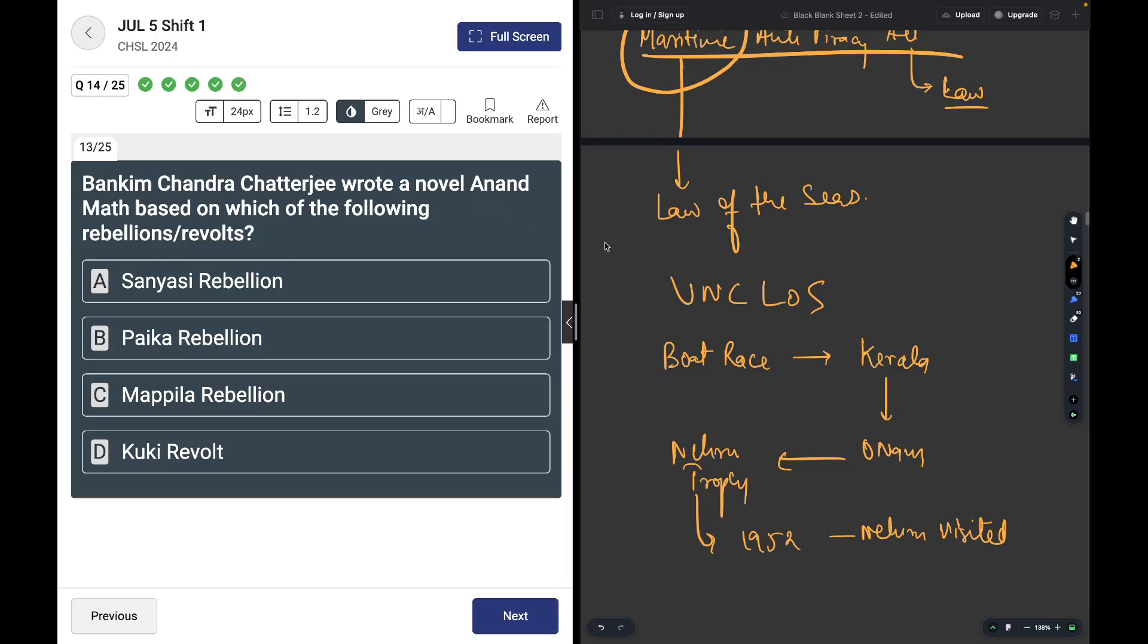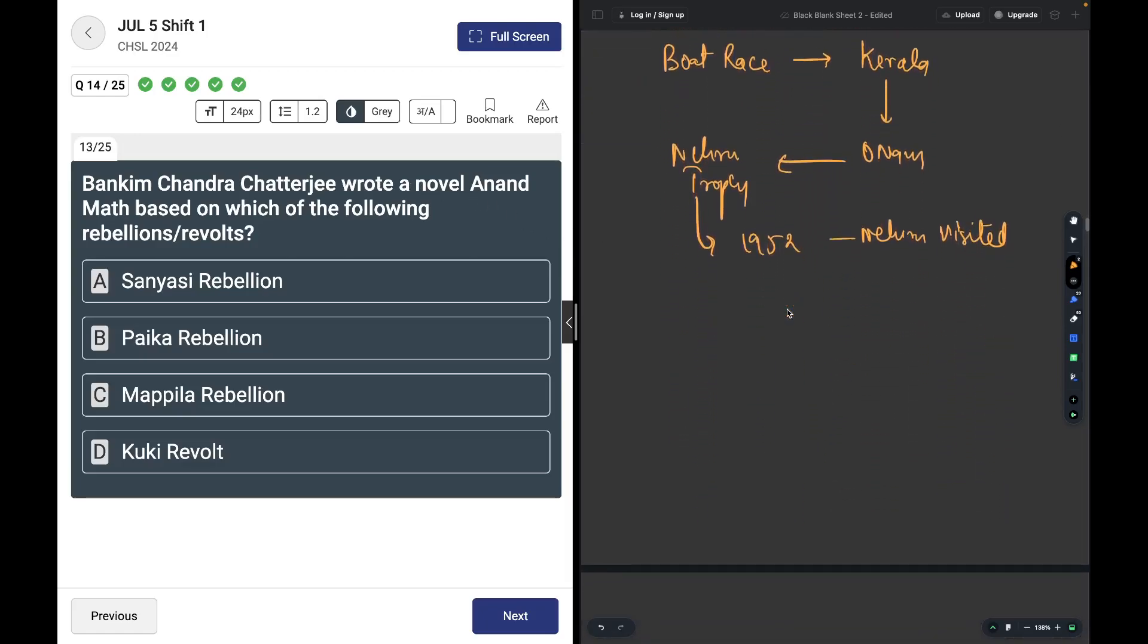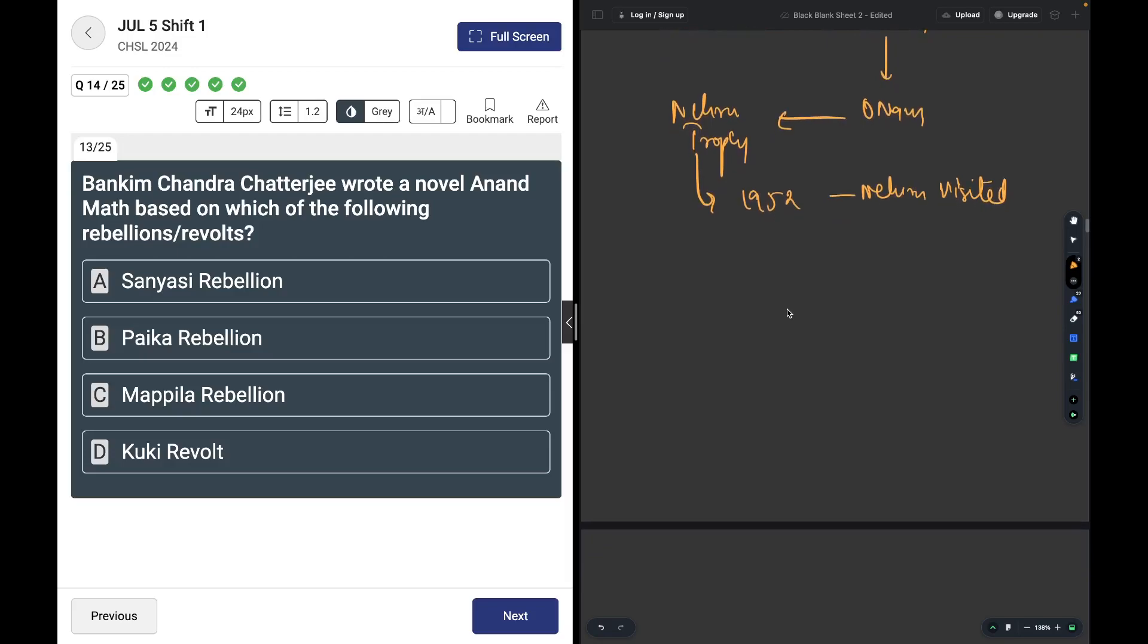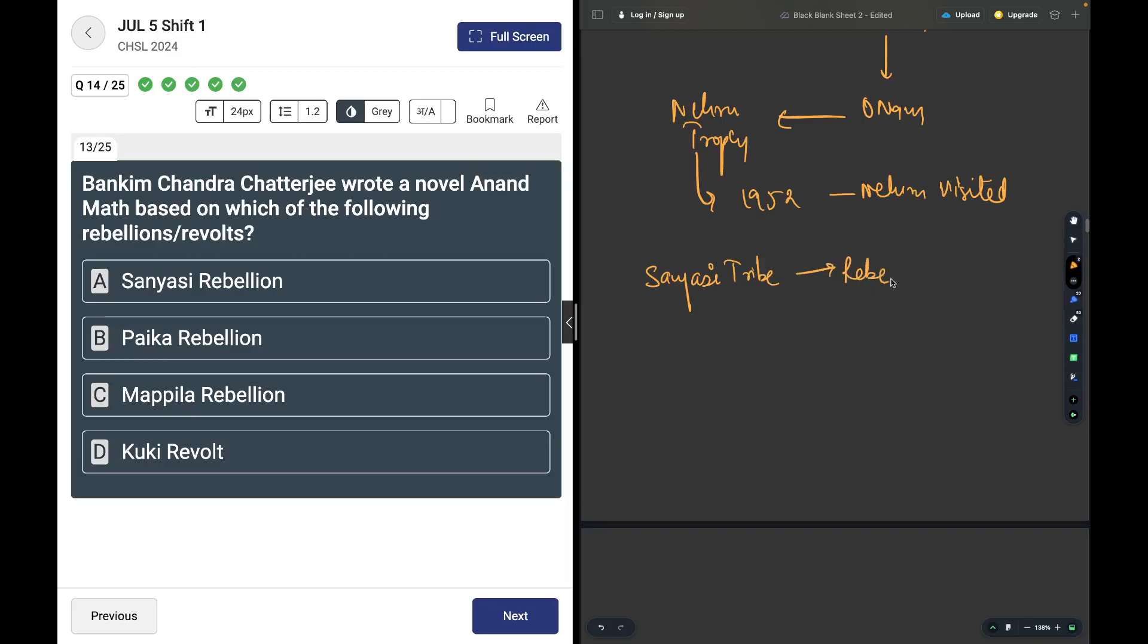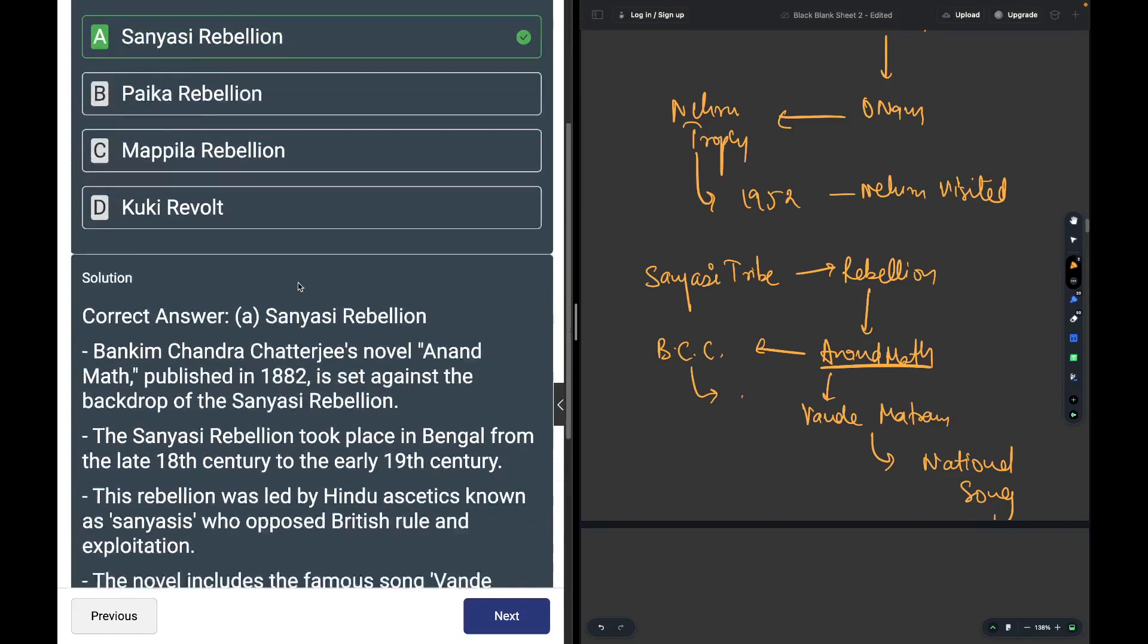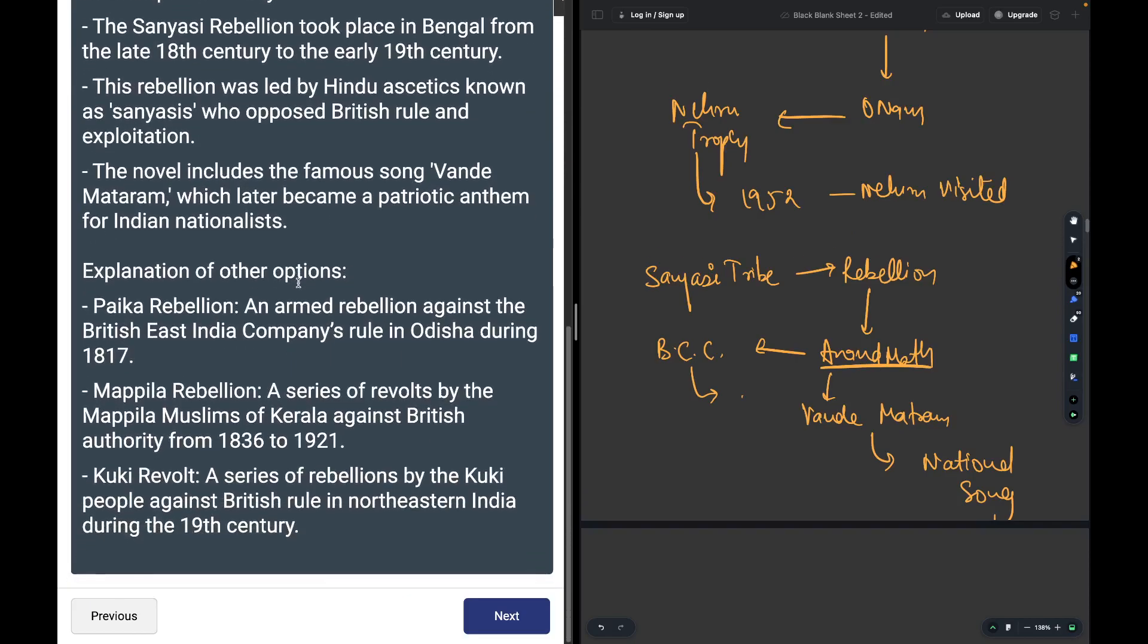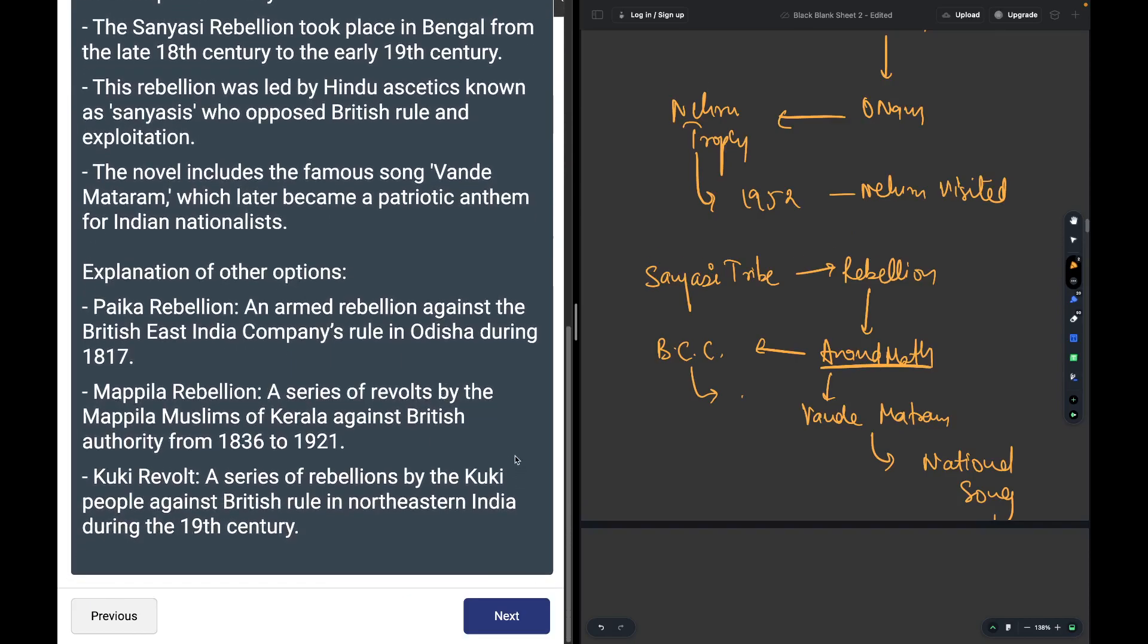Bankim Chandra Chatterjee wrote a novel Anand Math based on which rebellion? The answer is Sanyasi Rebellion. Anand Math was written by Bankim Chandra Chatterjee, and a very famous song which came from Anand Math was Vande Mataram, which became the national song of India.